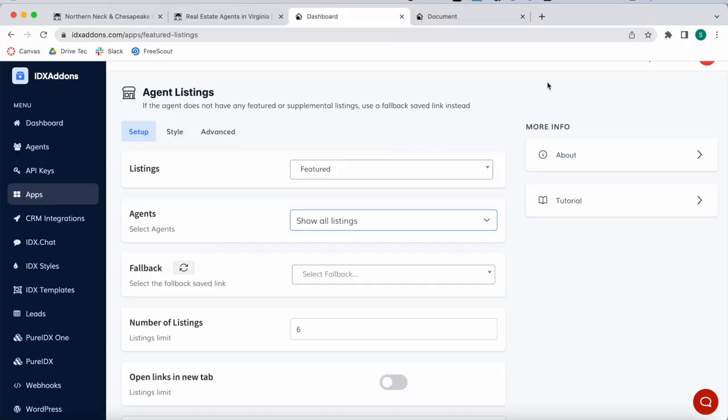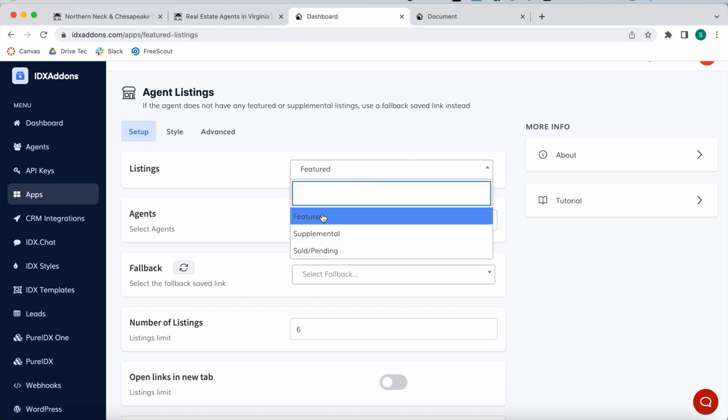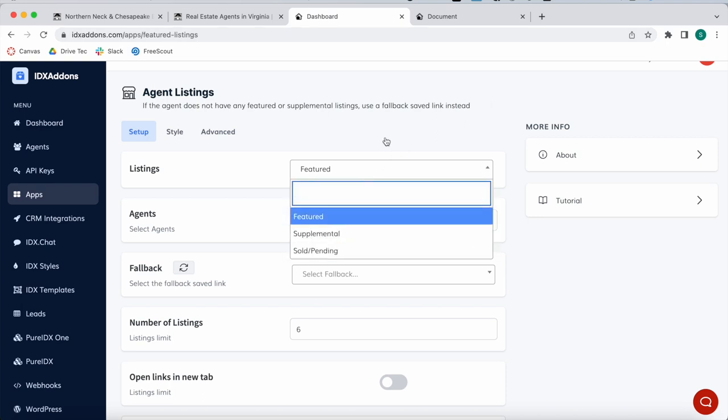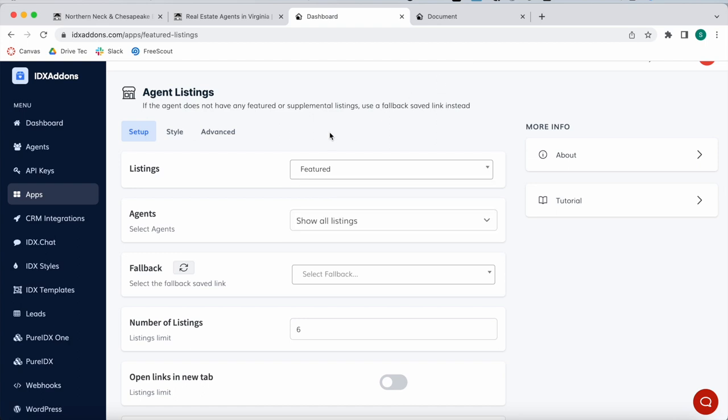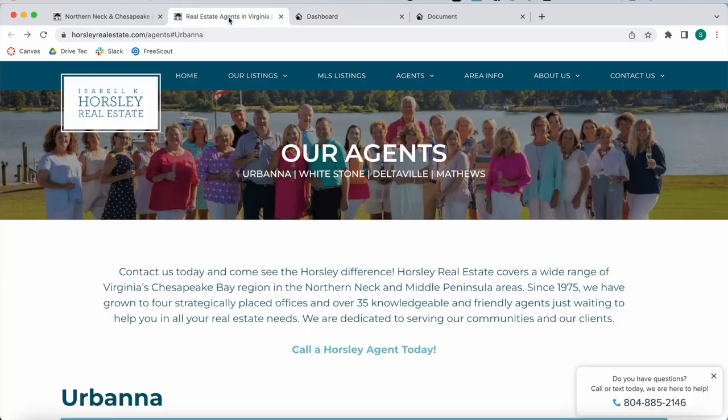Showcasing your agents' listings is a crucial part of any real estate business. This is why the Agent Listings IDX add-on is an important app for you to learn about. What you can do with this app is showcase featured, supplemental, or sold pending listings of any of your agents.